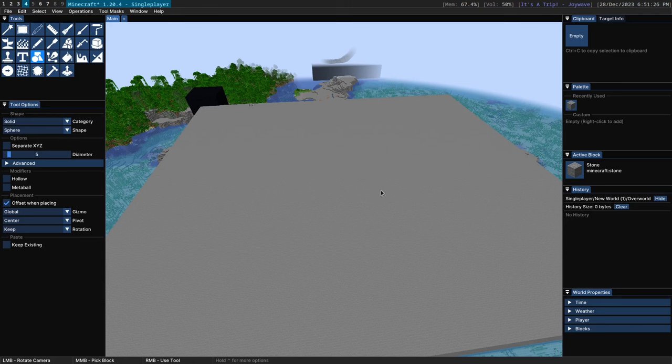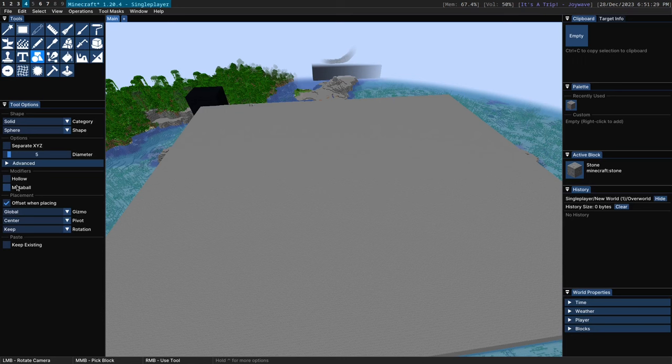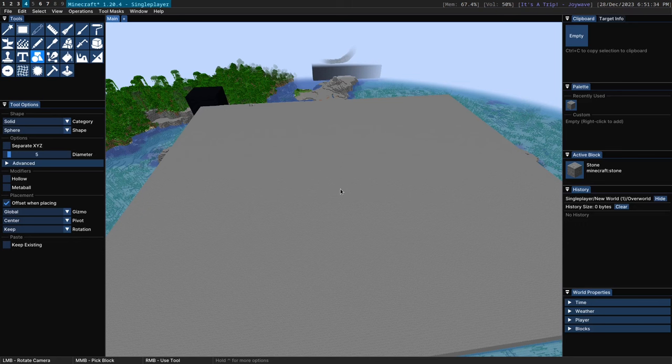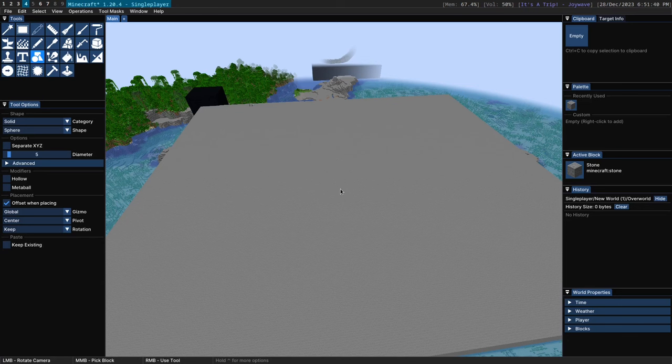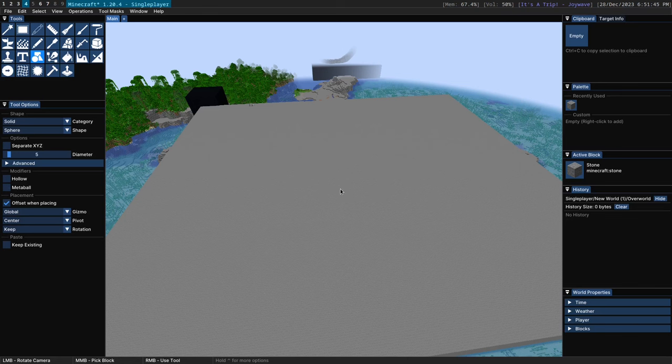This is especially true if you take advantage of the metaball modifier which allows the shape to merge and meld with the existing organic or terrain. So there's a lot to get through here with this shape tool. To begin with I'm going to go over some basic options, then I'll go to the placement and then I'll go through each individual shape and talk about them.